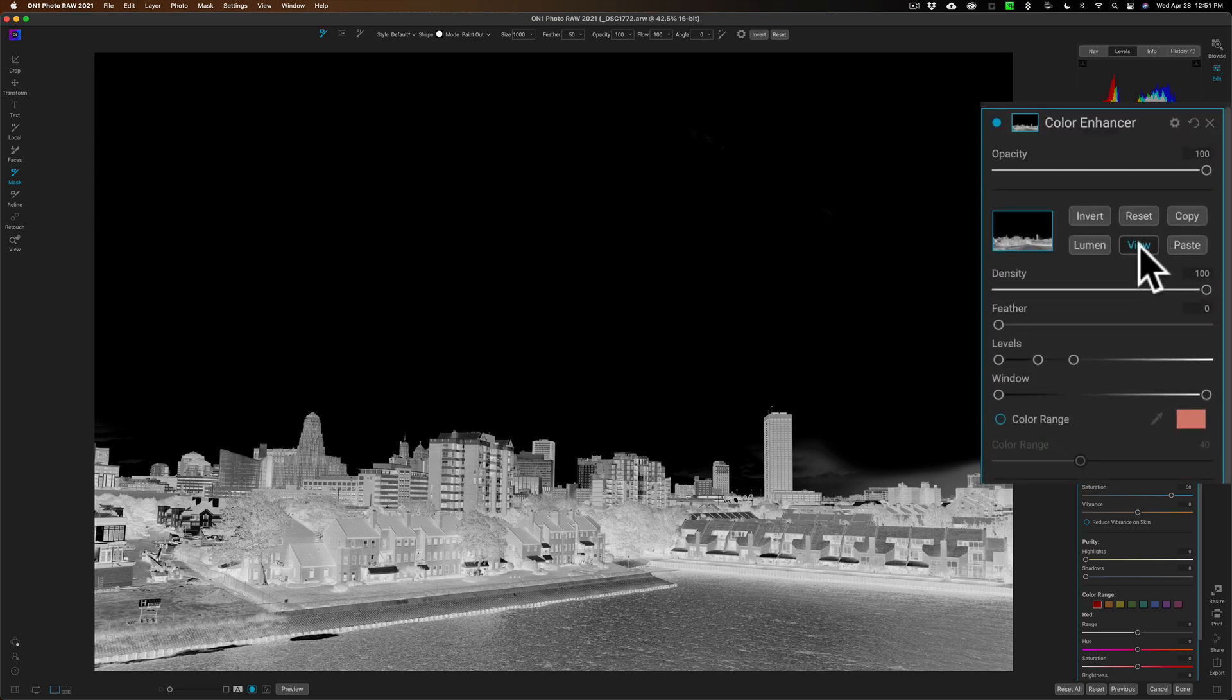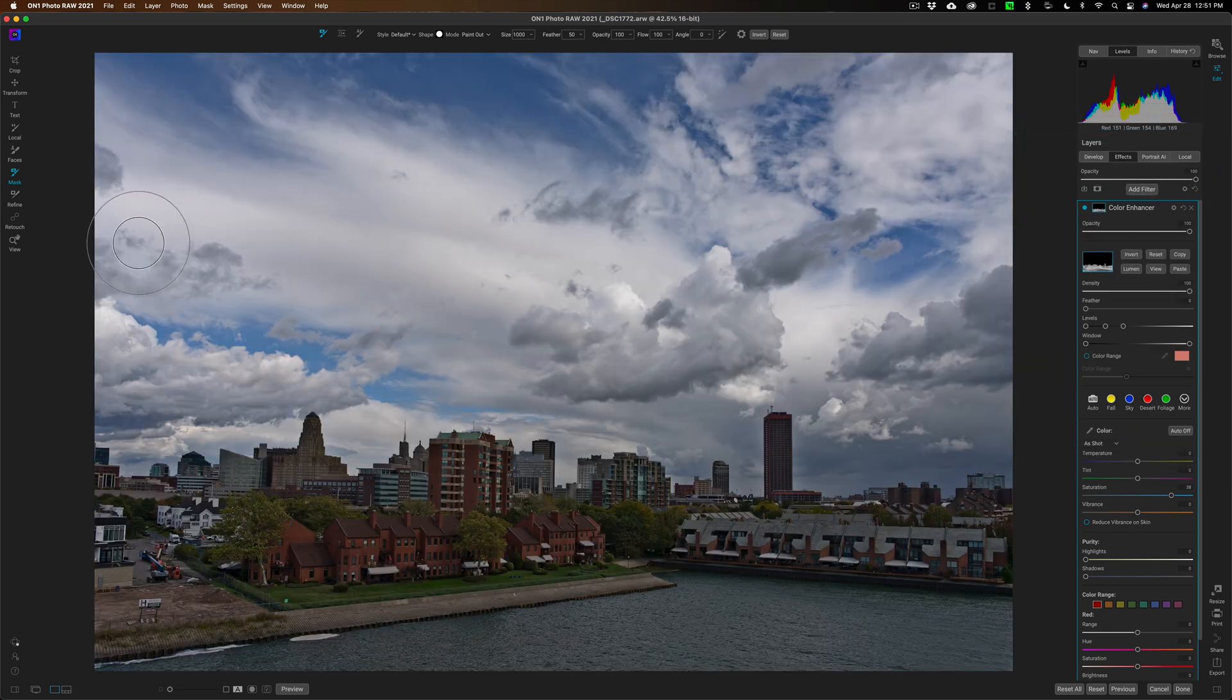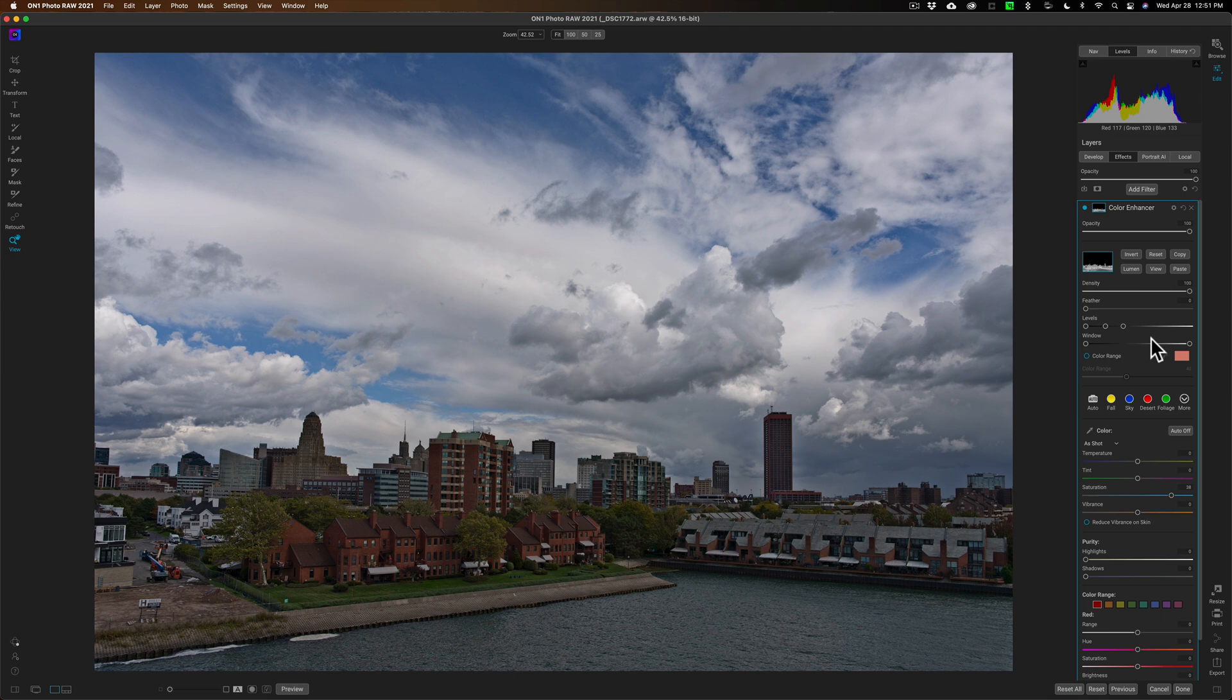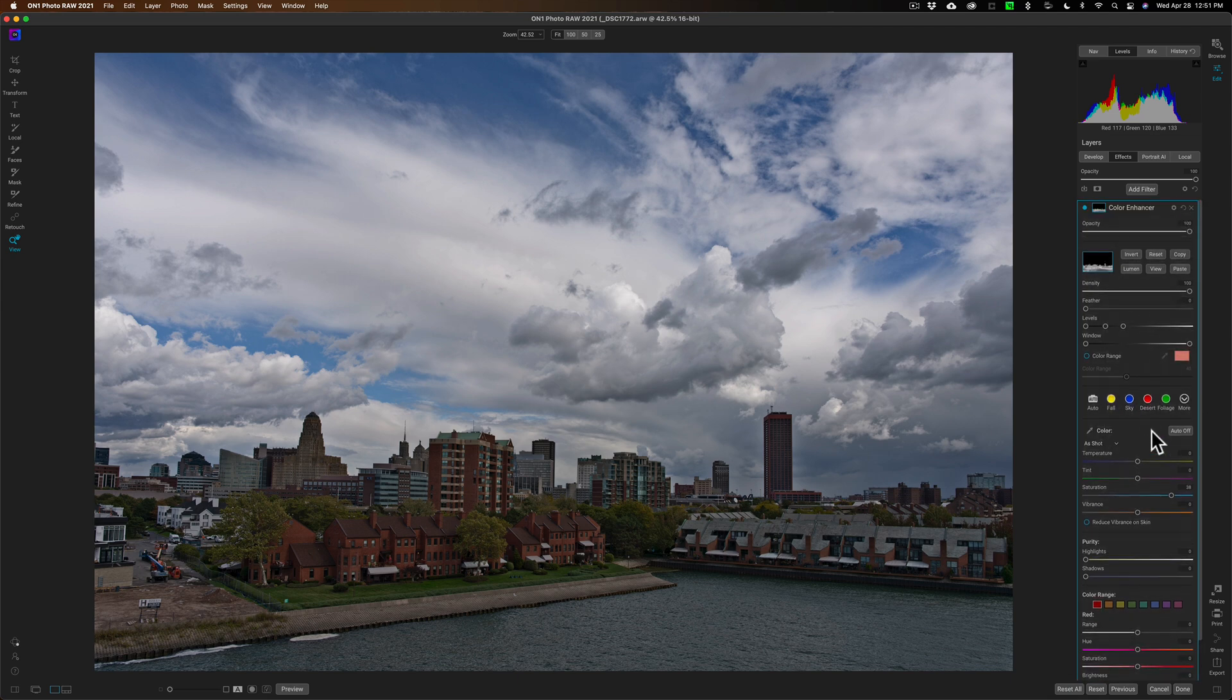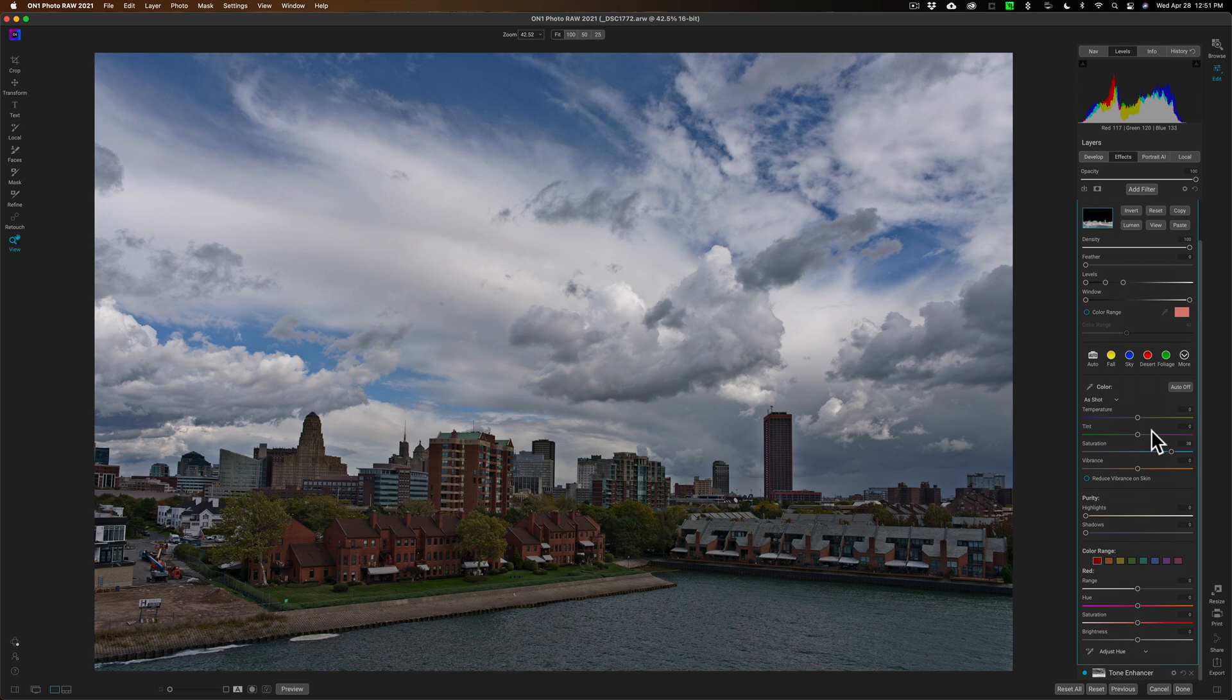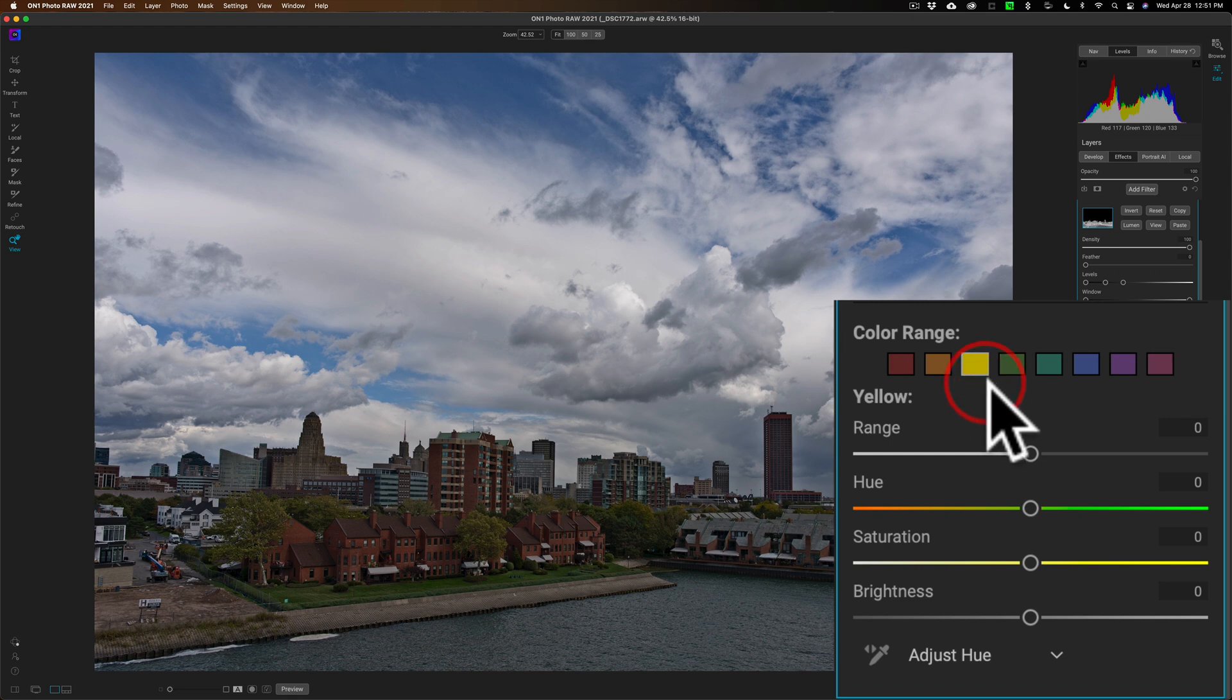I'm going to get rid of this brush and go back to this little magnifying glass icon. So now any adjustments I do with this Color Enhancer filter are mainly going to affect the land. I could come down here to Color Range and I could go to yellow and make the yellows of those trees brighter.